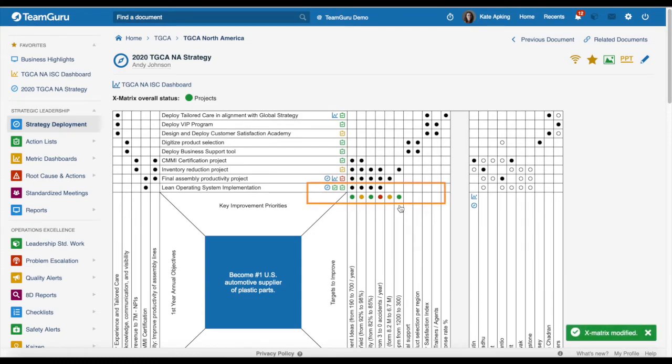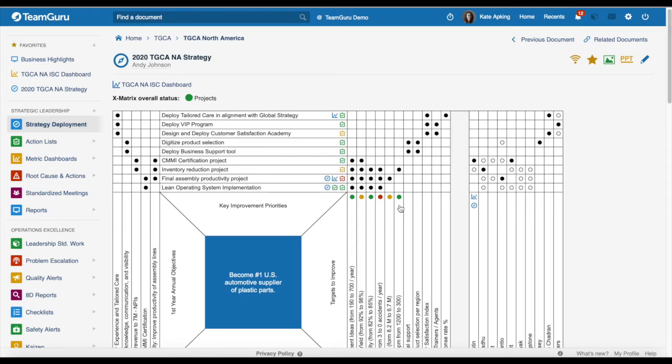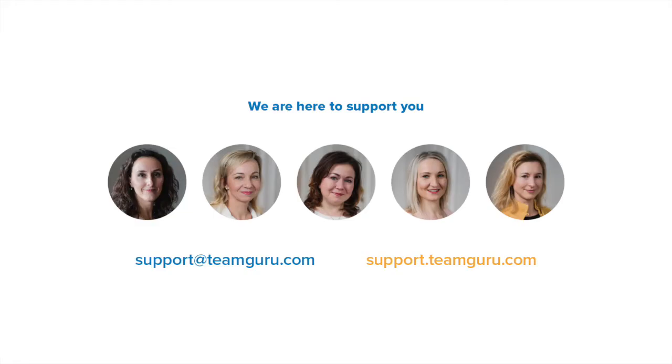And that's pretty much it. We hope that you really enjoyed this new functionality and if you have any questions or need any assistance, please don't hesitate to contact us at support@teamguru.com. We would be very happy to hear from you.